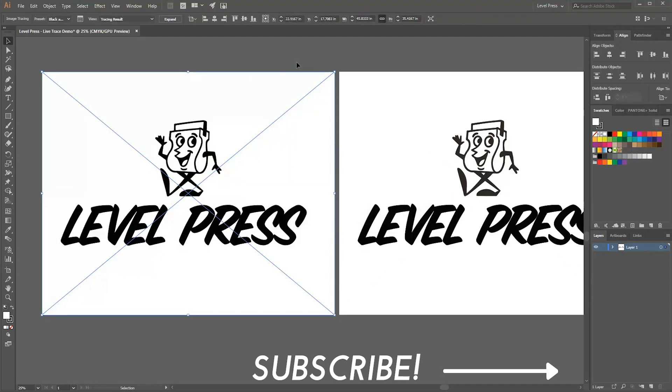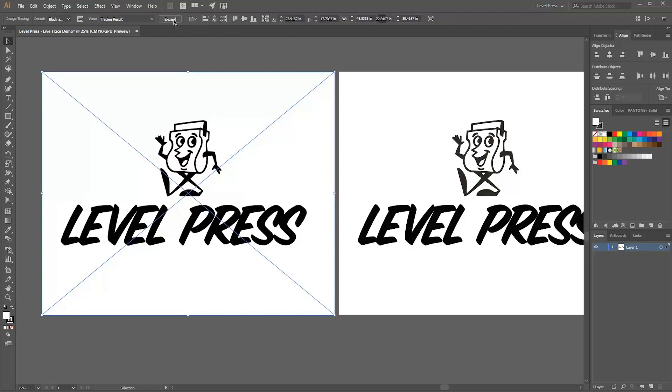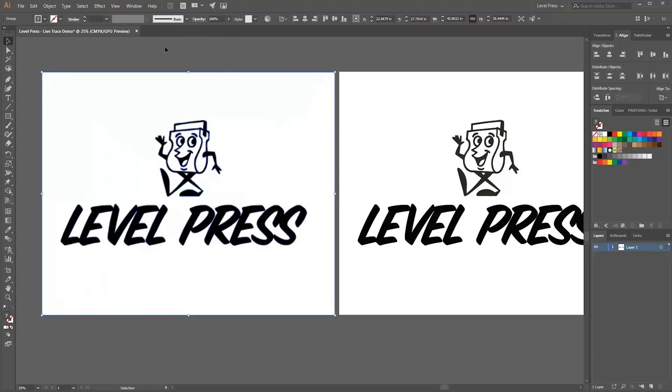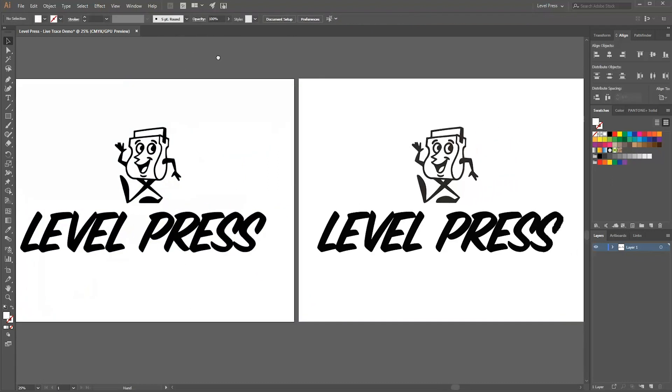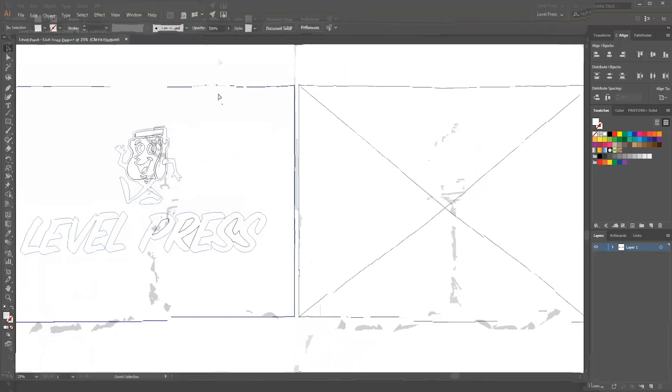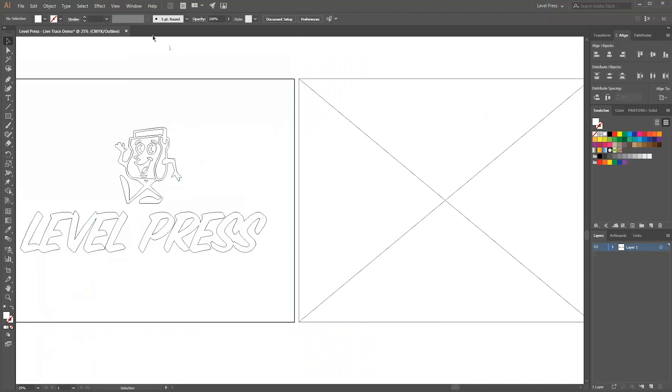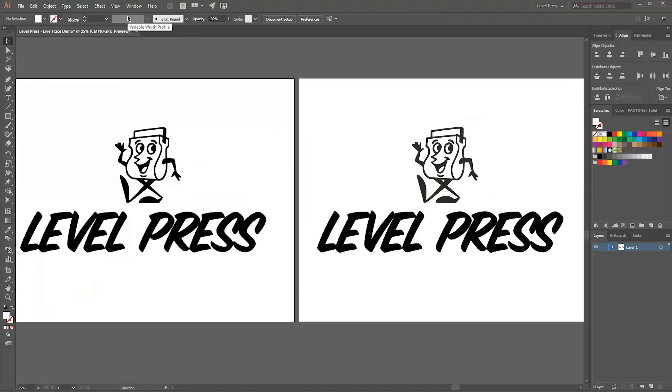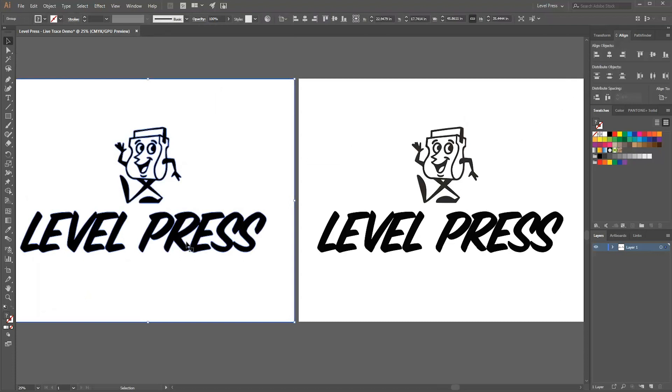Once I do that it's going to go ahead and trace it and you'll see a little dialog box come up and then I click on expand and you can see the full lines. Once I go into outline mode here just to make sure that it worked, you get to see the outline, the frame of the vectors compared to that rasterized artwork next to it.